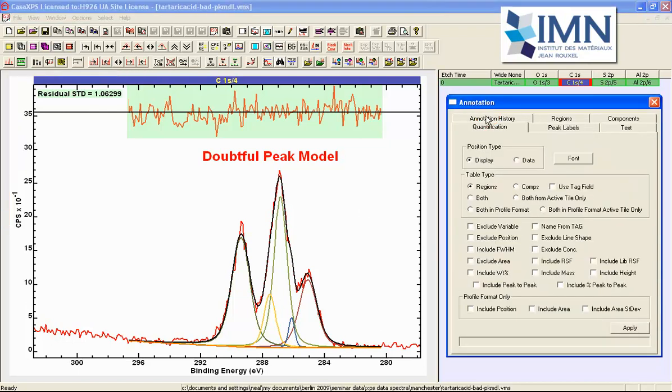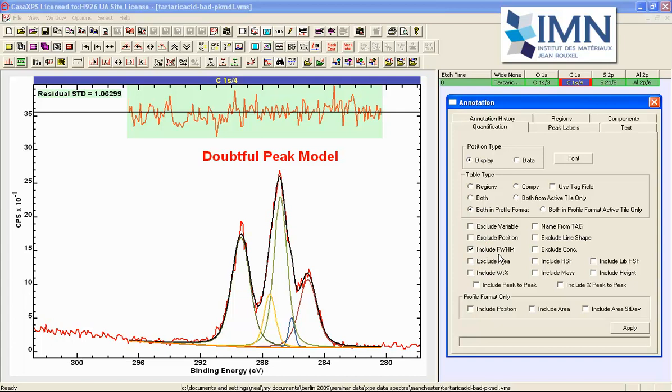So the function of the annotation quantification option is that we can create quantification tables that allow us to visualize different pieces of information.